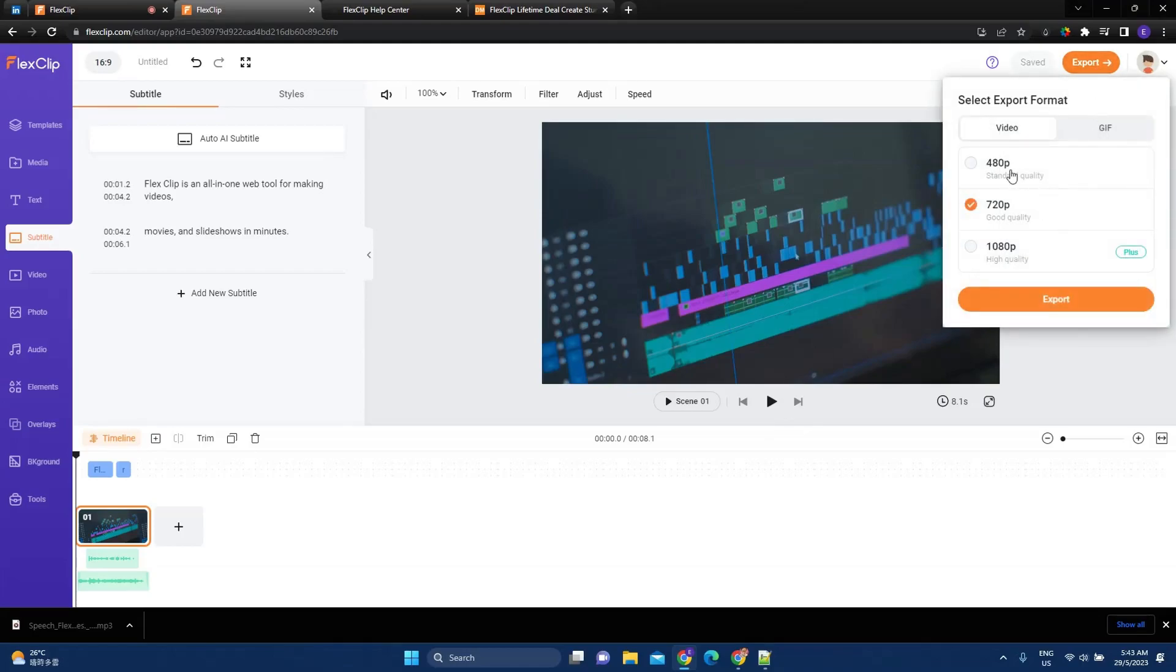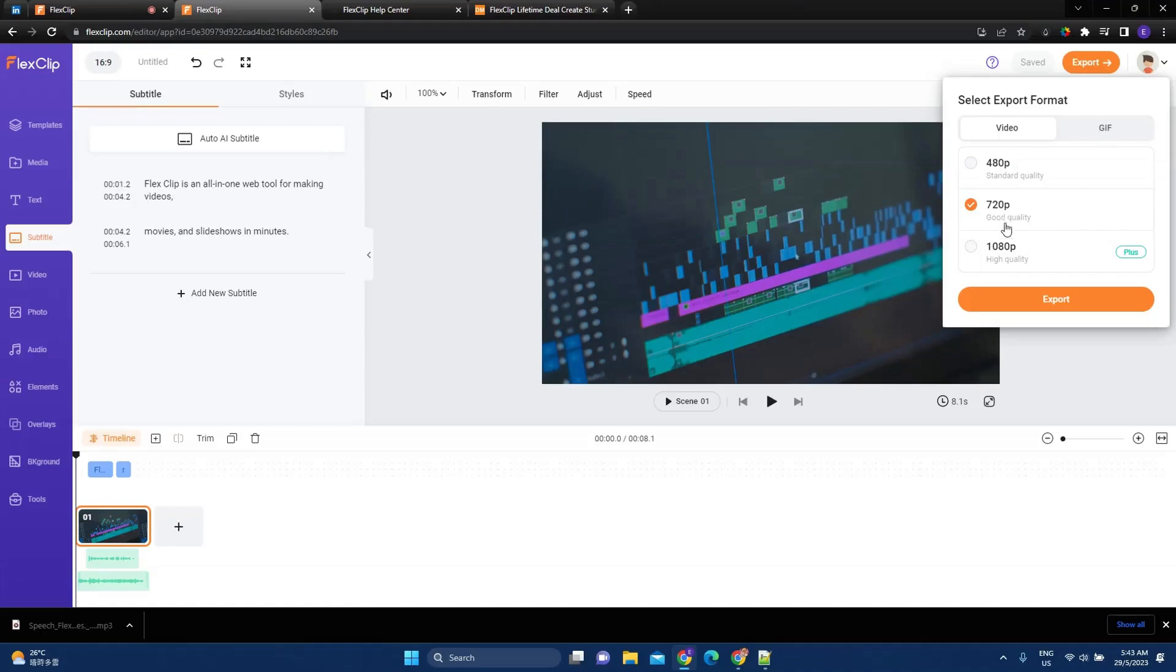Once we export, we have an option to do 480, 720, and 1080p. You can also export it as a GIF. My account is BasicPlan, so I can only choose 720p. But if I upgrade it, I can use 1080p quality. So, export.